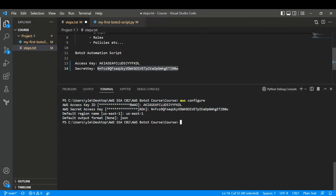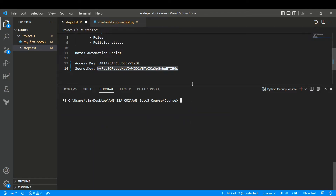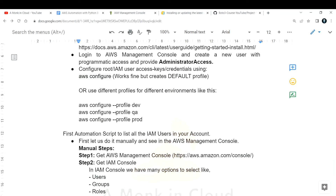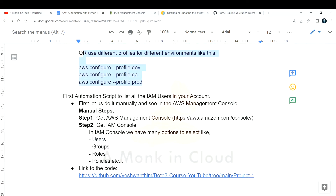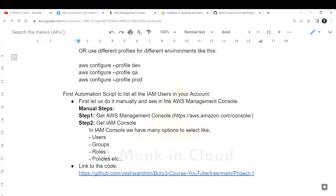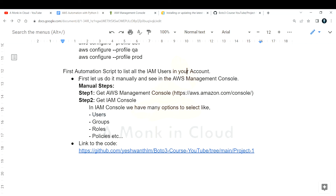We have now configured the required things needed to work with Boto3. That step is done. Now let's move on to our first automation script, which is going to list all the IAM users in our AWS account. First, to understand this, let's manually see how we can get all the IAM users by logging into the AWS console.